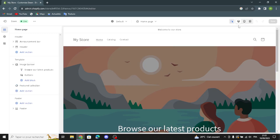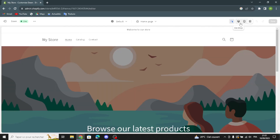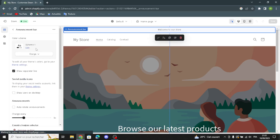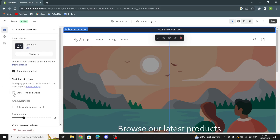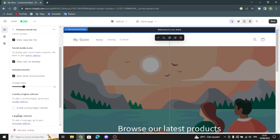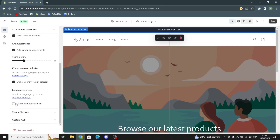In the customizer, you can change the site view to mobile, full screen, or desktop style. Here in the settings you can design your home page store. First we have the header and the announcements bar — you can change the color scheme, show a separation line, show icons on desktop, and auto-change announcements. You can also enable the country/region selector and the language selector.